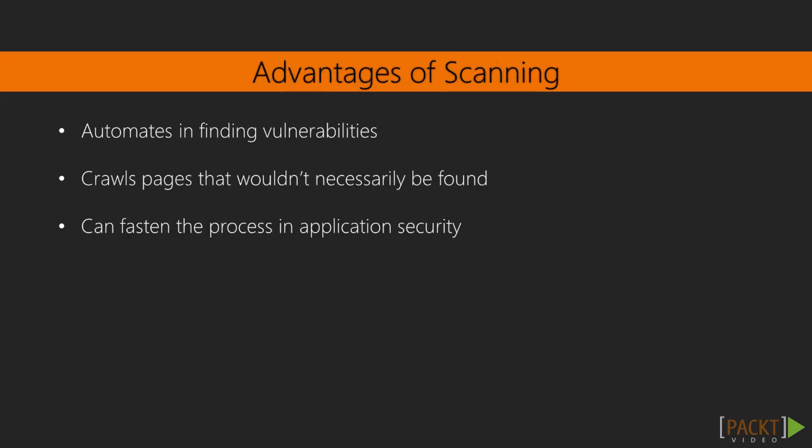Before I go on to W3AF, I should talk about the advantages and disadvantages of scanning. First of all, there are advantages. It automates finding vulnerabilities, makes it much easier for us to be aware of certain vulnerabilities that may be on a page and does it in a faster way than we possibly could do humanly. It also crawls pages that wouldn't necessarily be found. It does it in a systematic way that humans wouldn't do, and it can also fasten the process in application security. So if you've got a deadline and vulnerabilities are found, it fastens the process that you don't need to keep scanning the page and checking manually.